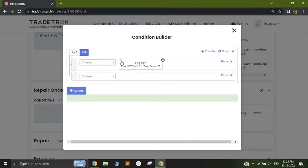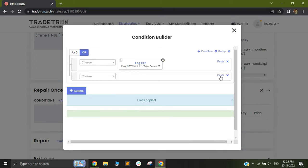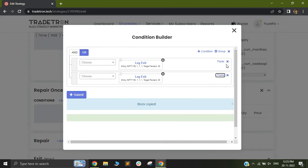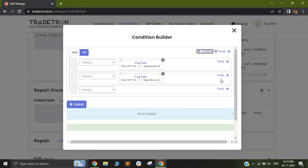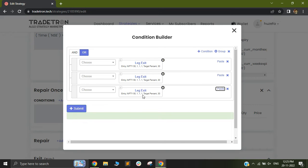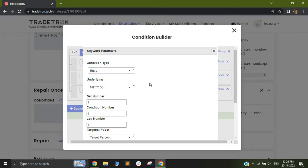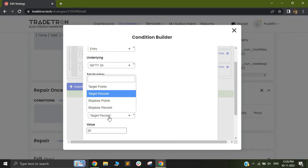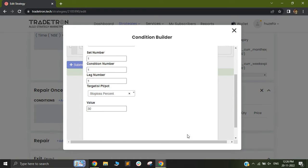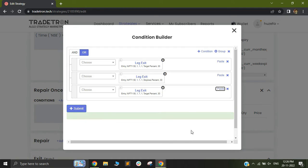You can also use multiple different keywords of the same in order to have your target and stop loss. So you can just select this and you can change it to stop loss. So it will now give you a 30% stop loss as well.